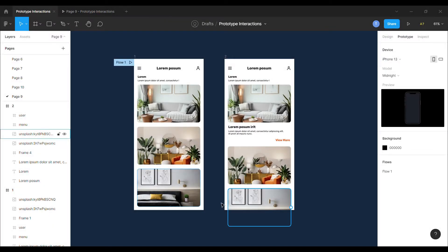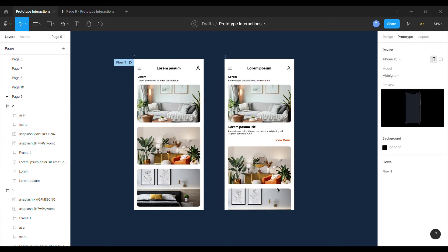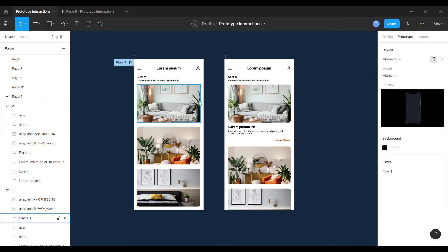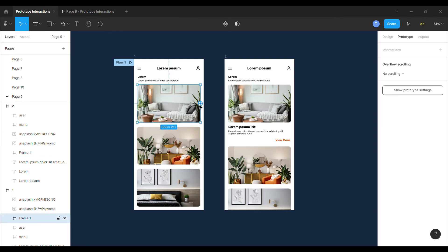I will create a connection from one of this frame to the another, which displays the information of that frame. When the user will tap on this image, it will drag down the information of that image.